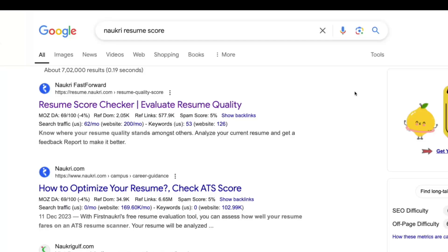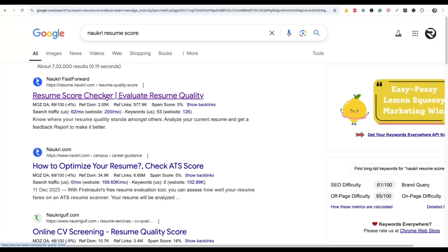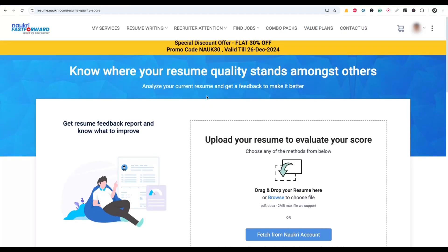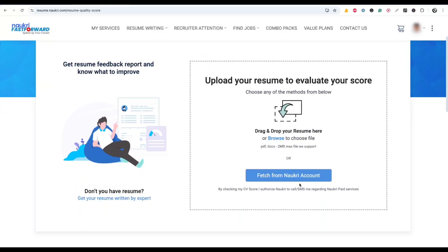Did you know you can check your Nowcri resume score for free on the Nowcri website? Search for 'Nowcri resume score' and open the first link. You will see 'Nowcri Fast Forward' — the URL will show resume.nowcri.com. Click on it and this page will open.